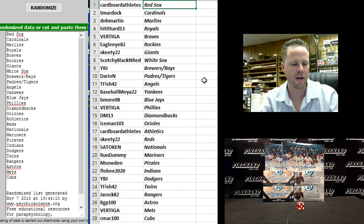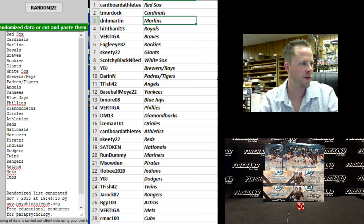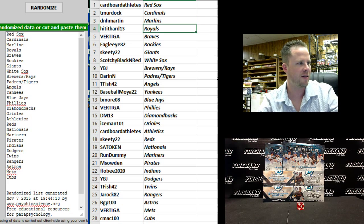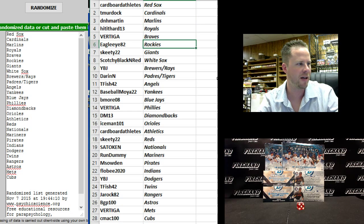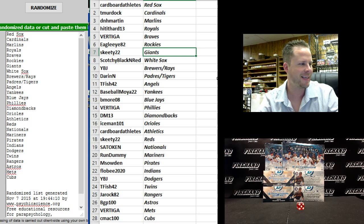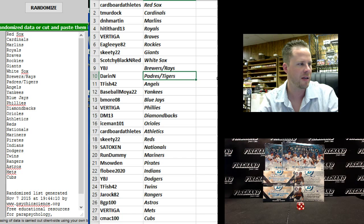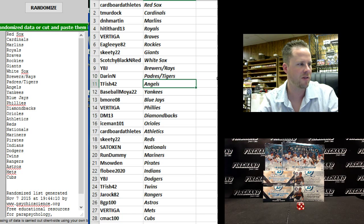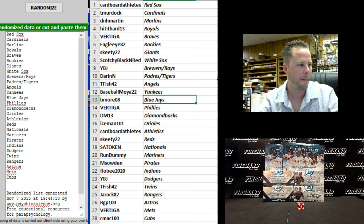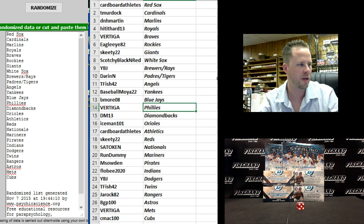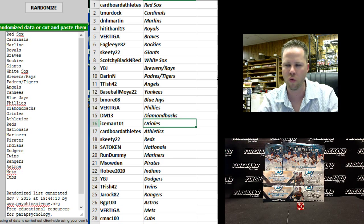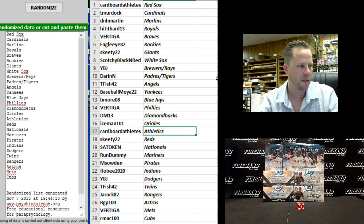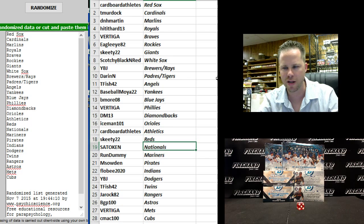T. Murdoch, the Cardinals. DNH Martin, Marlins. Hit It Hard 13, Royals. Vertiga, Braves. Eagle Eye 82, Rockies. Skeedy 22, Giants. Scotchy Black and Red, White Sox. YBJ, the Brewers and Rays. Darren N, Padres and Tigers. T. Fish 42, the Angels. Baseball Moya 22, the Yankees. Bmore 08, Blue Jays. Vertiga, Phillies. DM13, Diamondbacks. Iceman 101, Orioles. Cardboard Athletes, Athletics. Skeedy 22, the Reds.